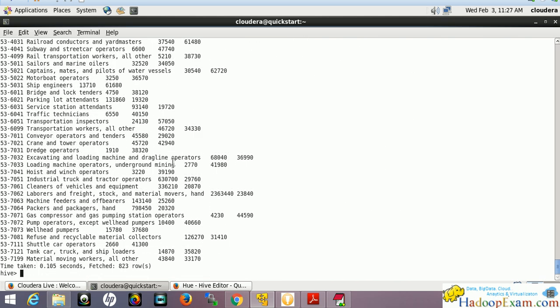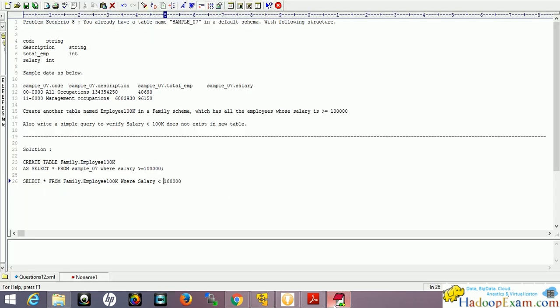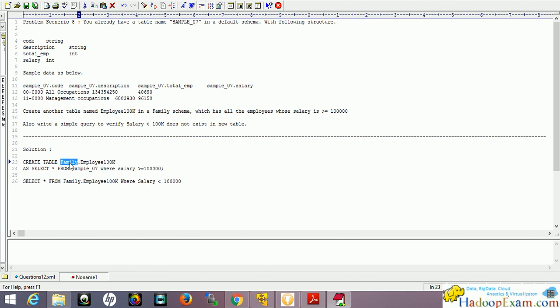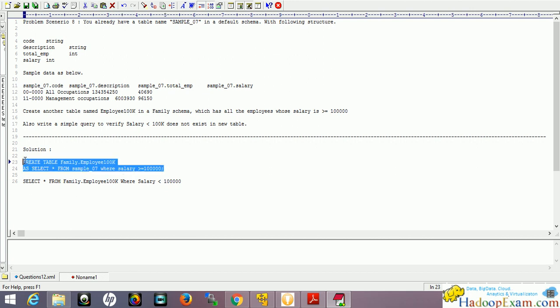Now let's create the table. This is the syntax to create a table from an existing table. We use a select statement where salary is greater than or equal to $100,000, and specify family.employee100000 to create it in the family schema. Create table using this select statement - it's very simple. Most RDBMS systems have this kind of facility available.